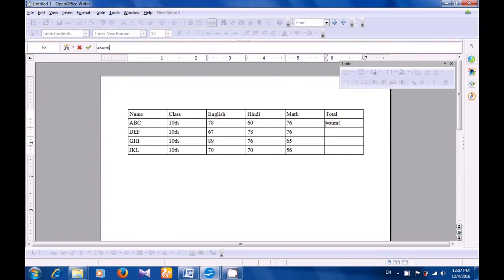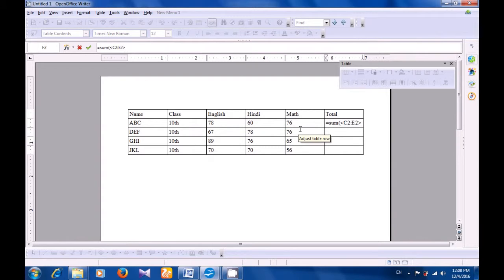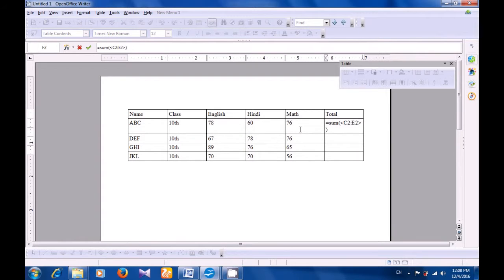Then bracket open and then select the numbers that you want to add. So you want to add the marks of person ABC for English, Hindi, Maths — select all three. Close the bracket. Just press Enter. You don't even have to do anything else and you get the total marks here.